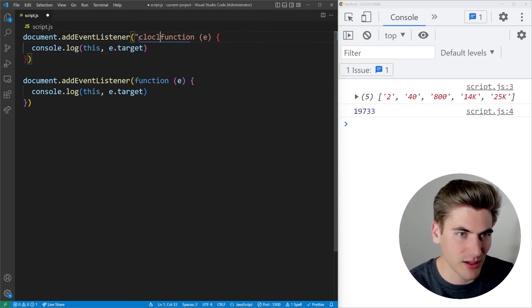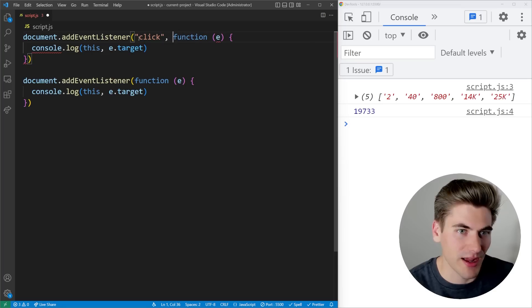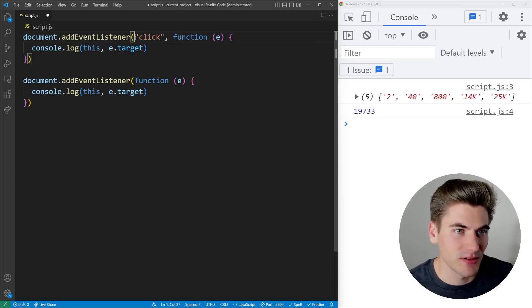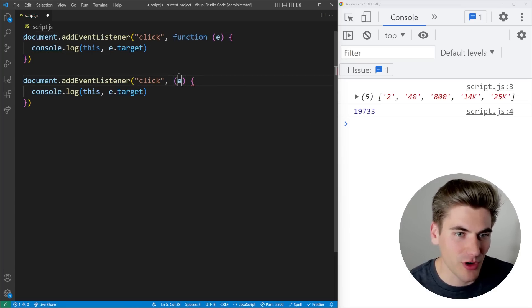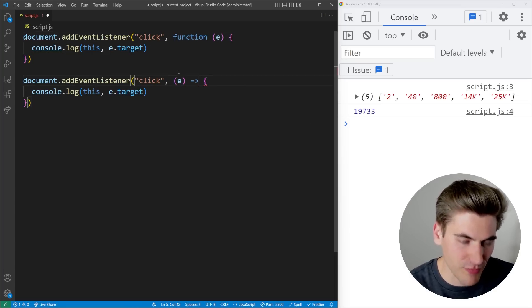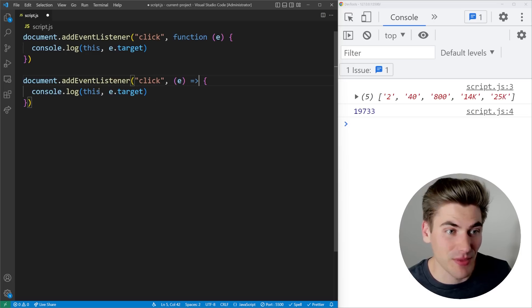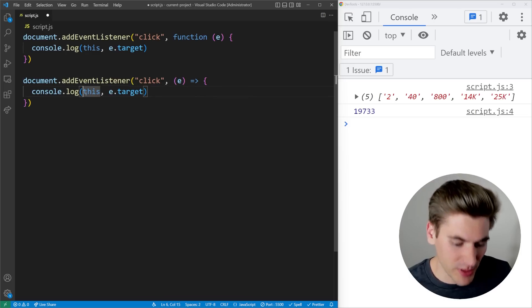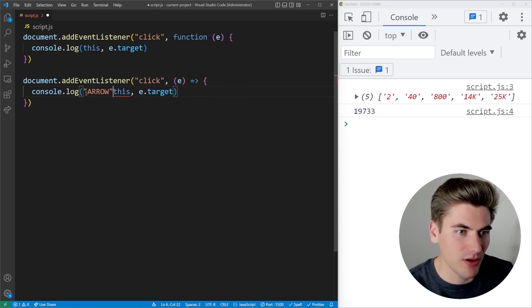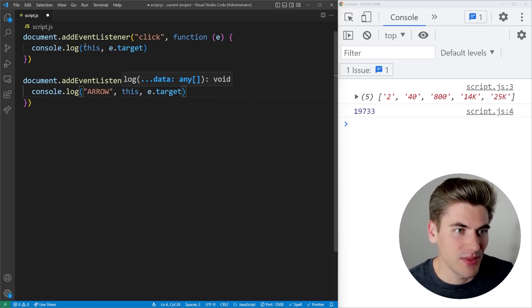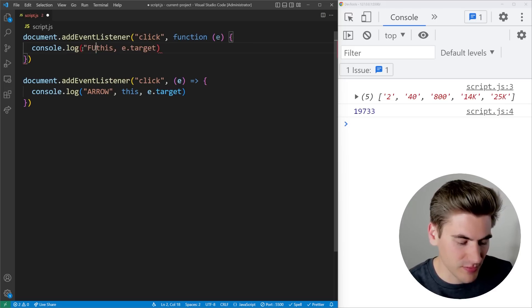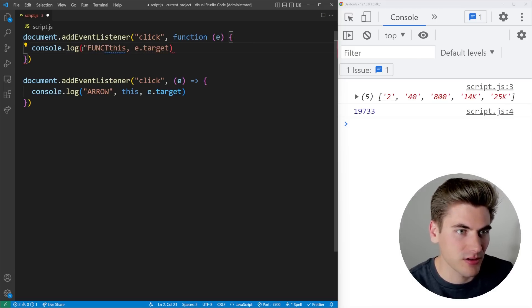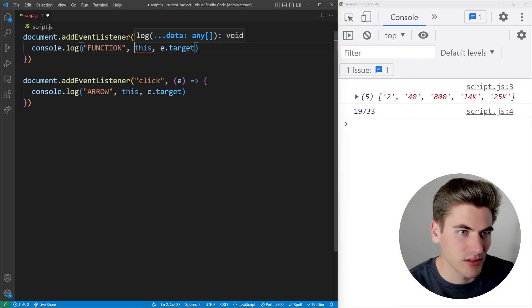And then I'm going to do the exact same thing here. Let's make sure this is a click event listener, so that it actually does something. I'm going to do the same exact thing down here. But this time, I'm going to be using an arrow function, I'm going to log out the exact same things. And I'll make sure that this one says arrow. And this one up here is going to say function.